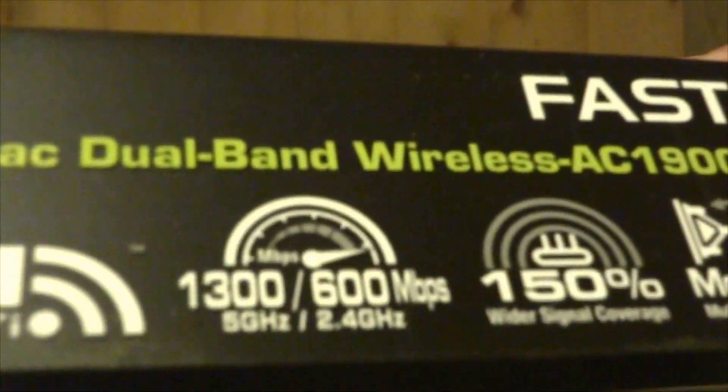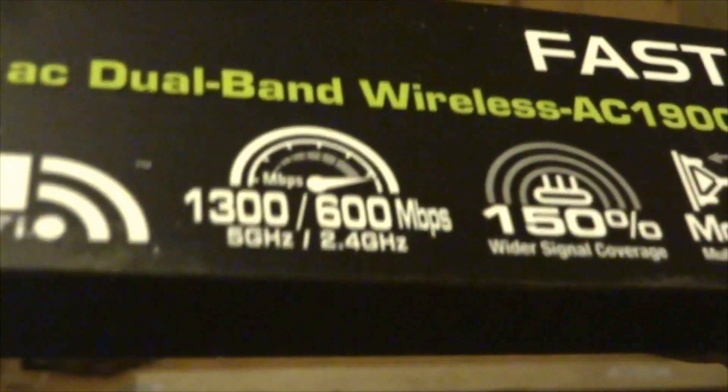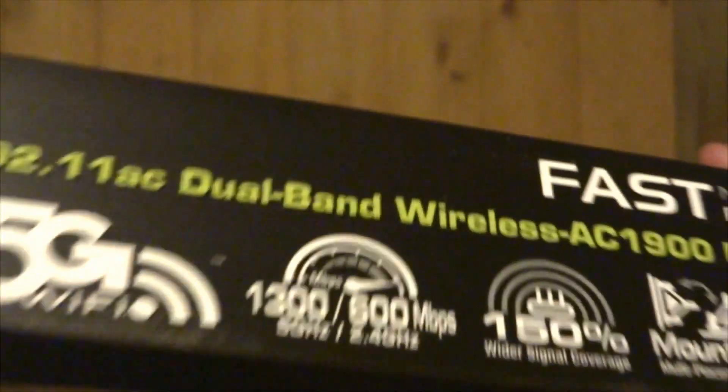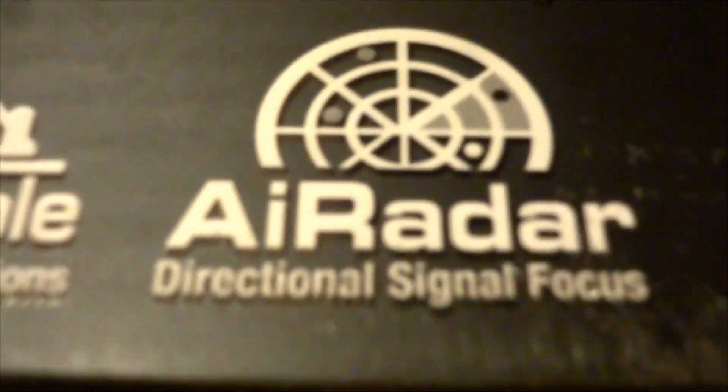Well, now let's go over the specs. We have 5G Wi-Fi, up to 1.3 gigabytes per second on 5G, 150% more wireless coverage, mountable antenna kind of thing, and AI-RADAR directional signal focus.